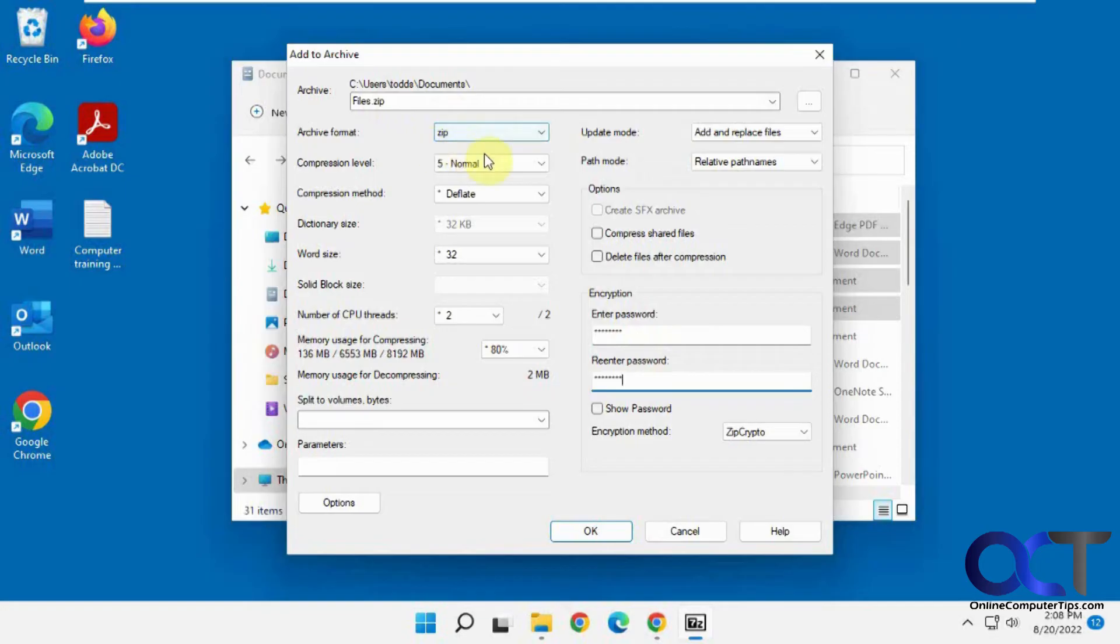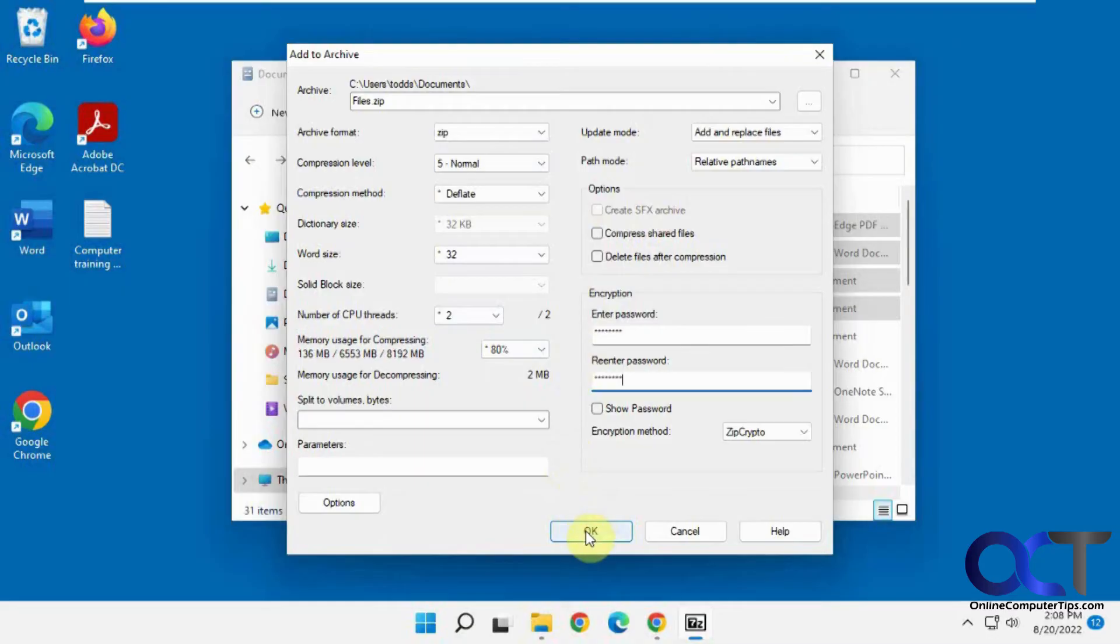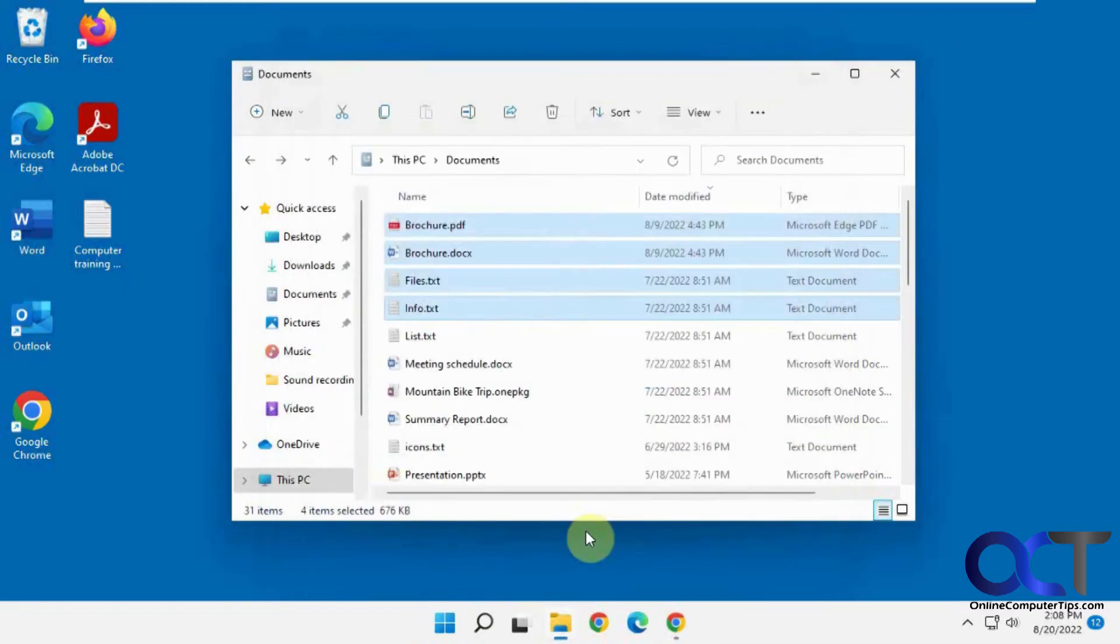And so you've got the name, you've got the type, compression level. You could do all these other options, too. If you want to really fine-tune your zip file here, click OK.